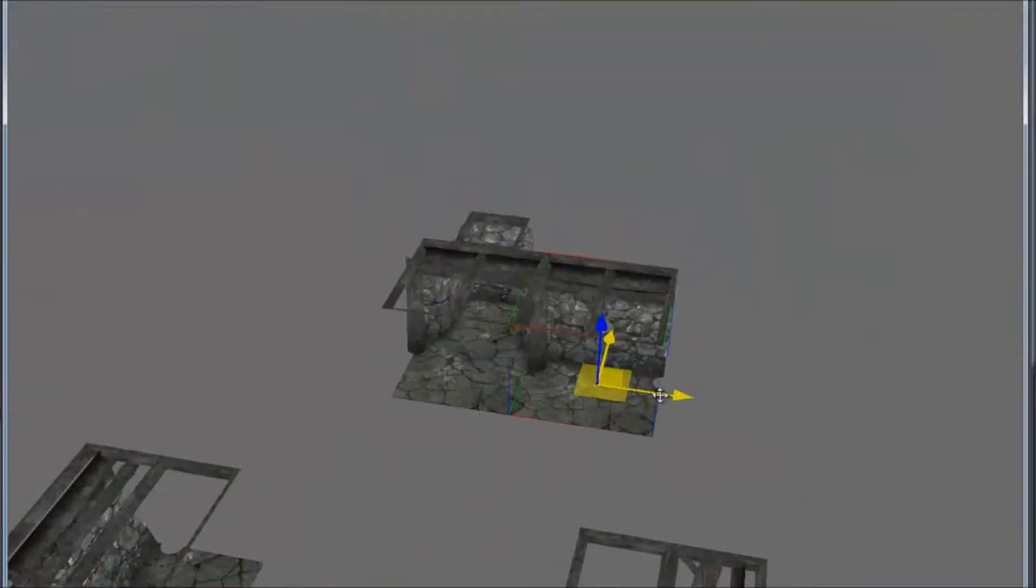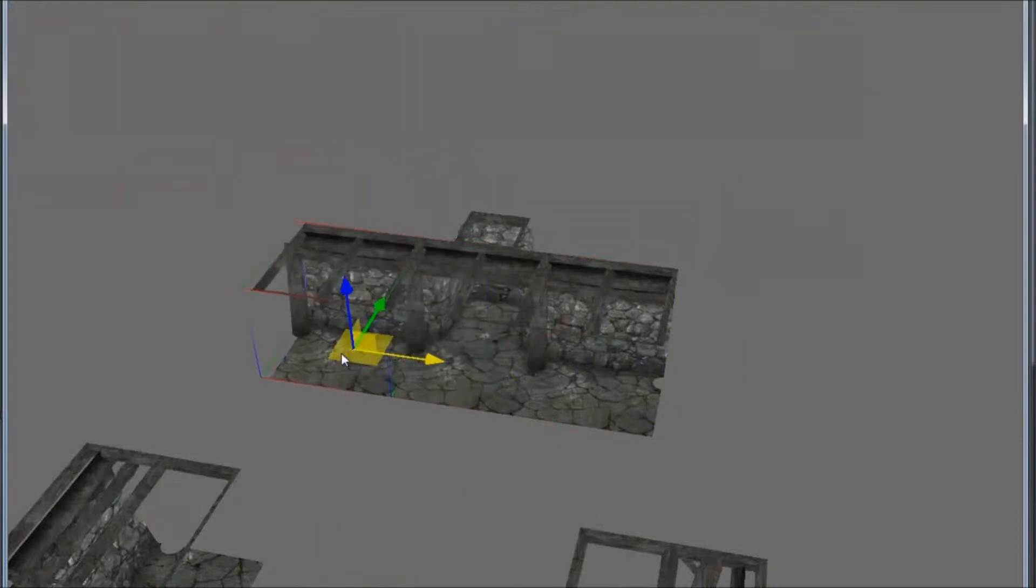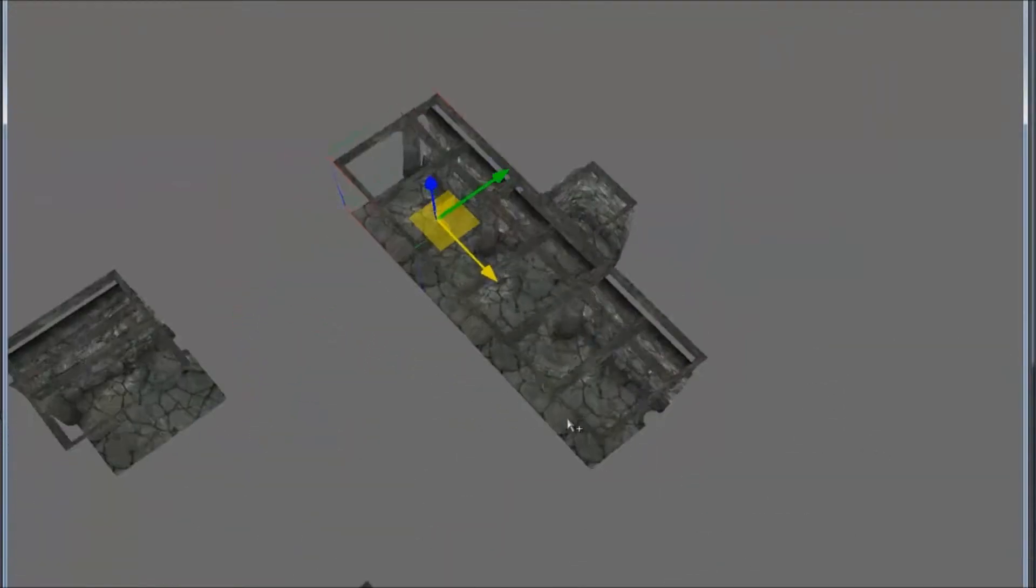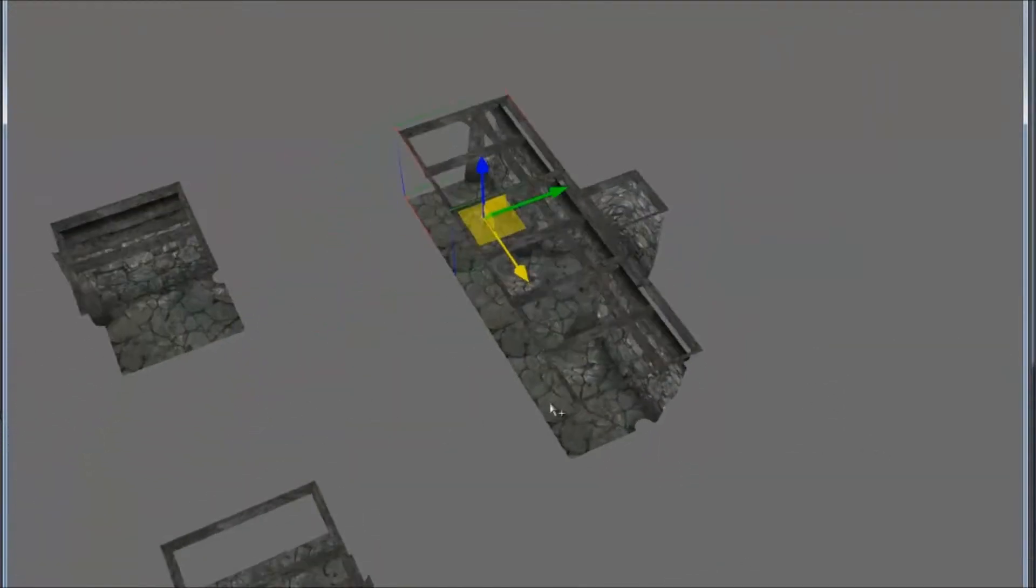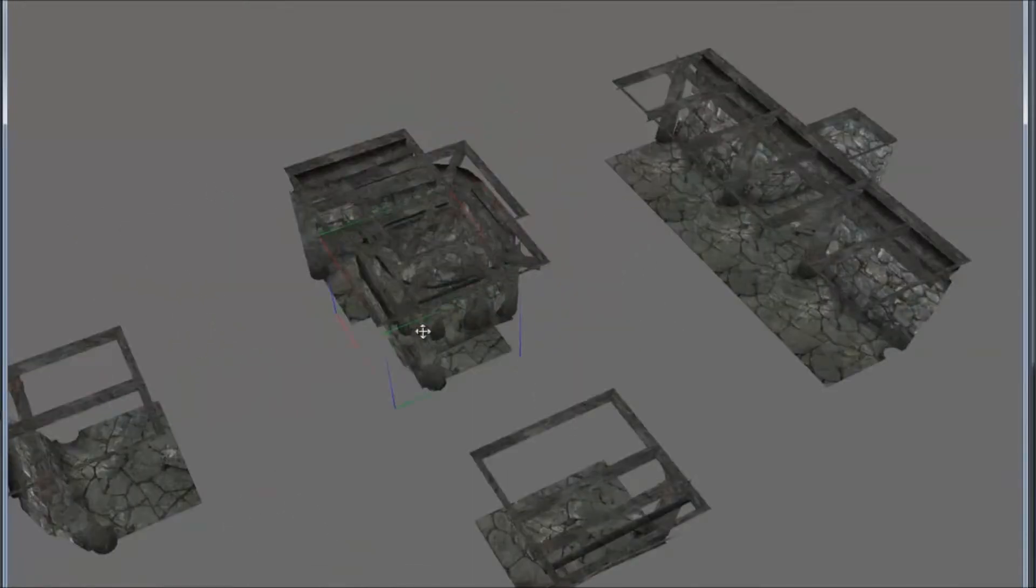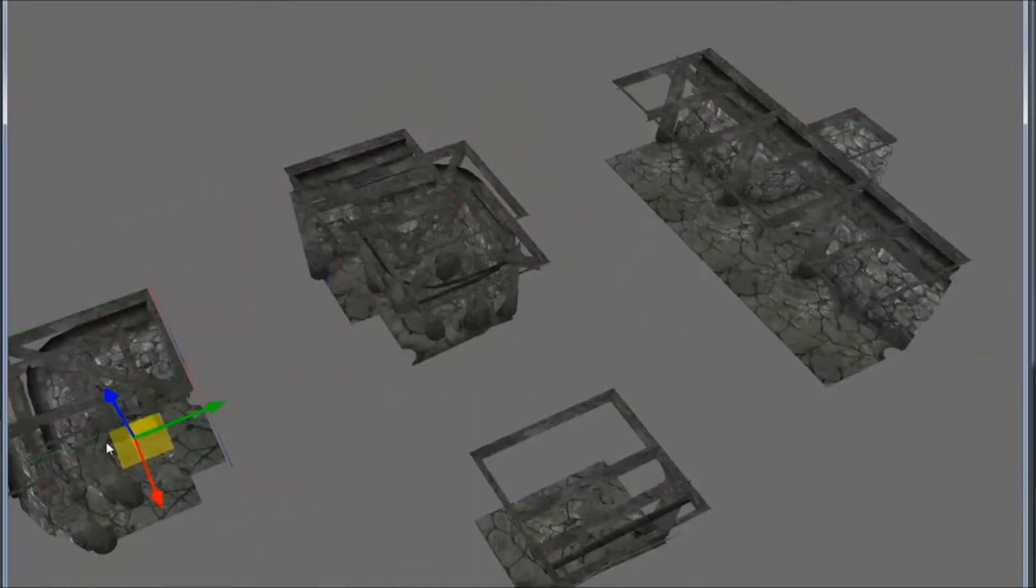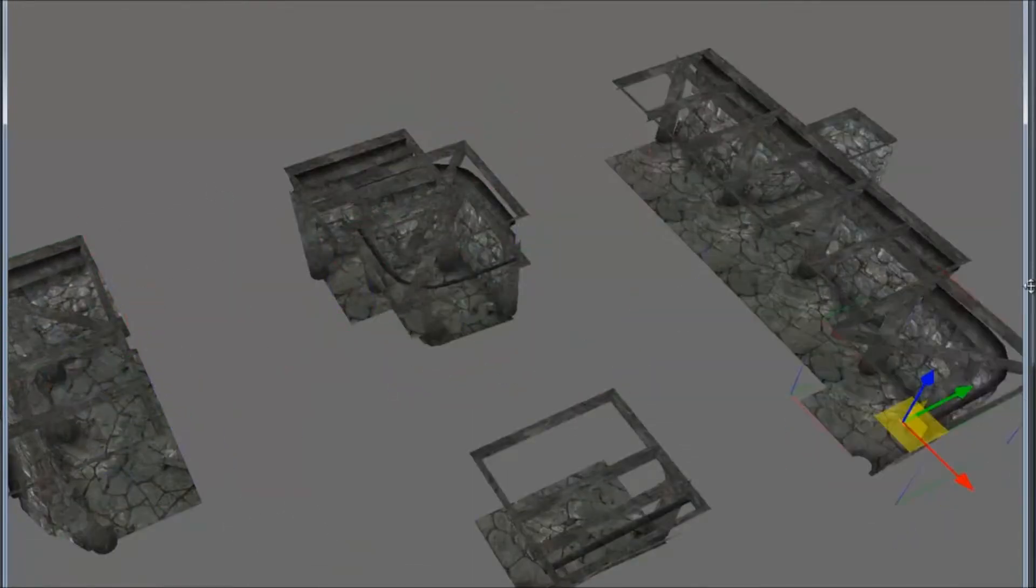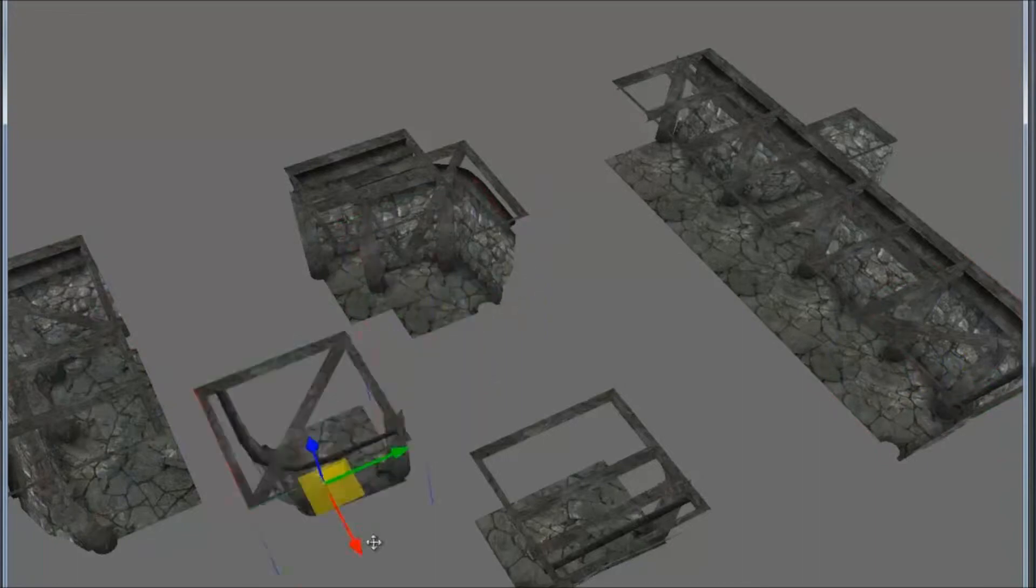This rough shape looks like it could be built under our inn, so we'll fill it in with other tiles. First, duplicate the tile next to the trap door and place it on the opposite side of the door. You can do that with Ctrl D.